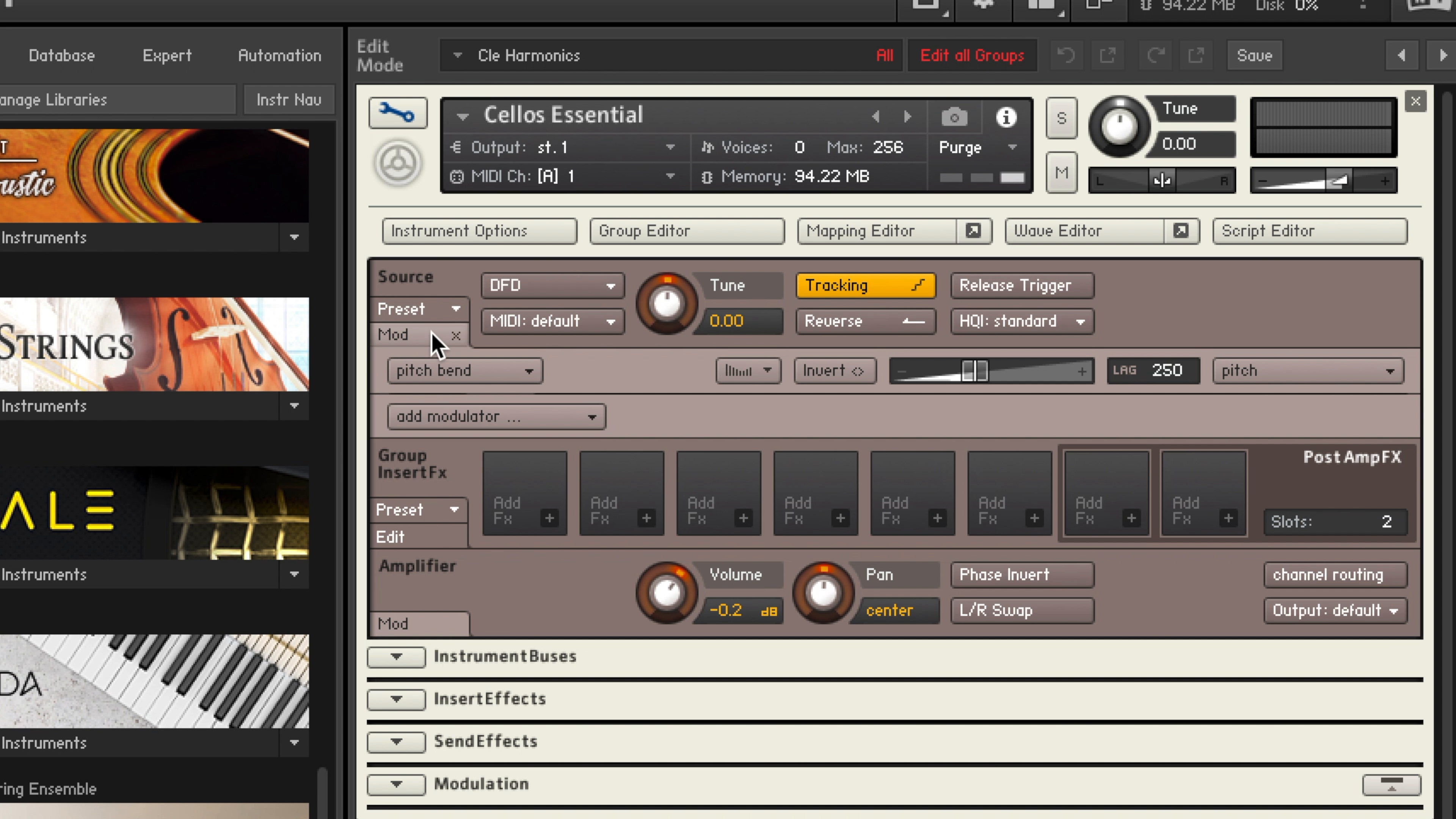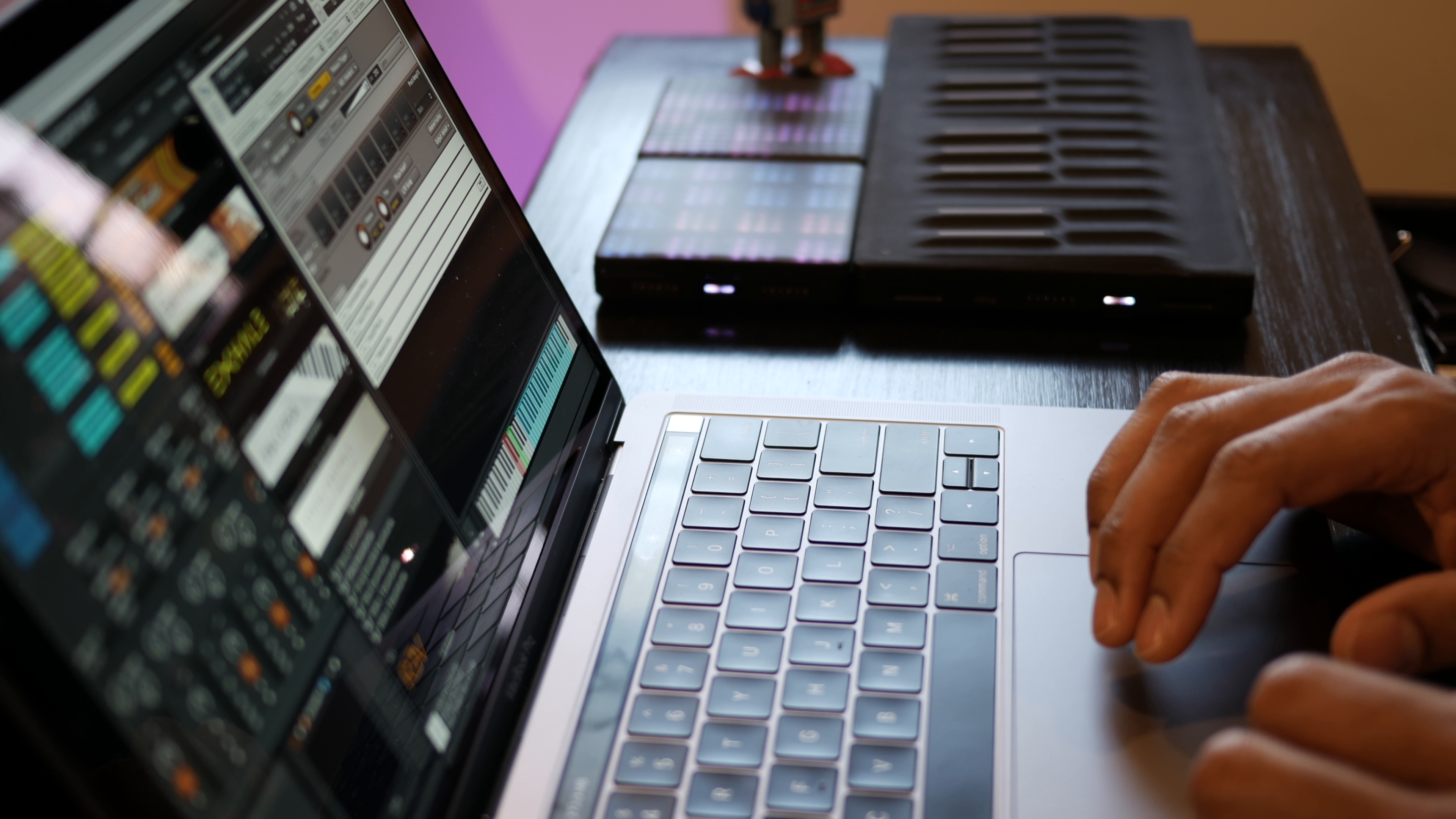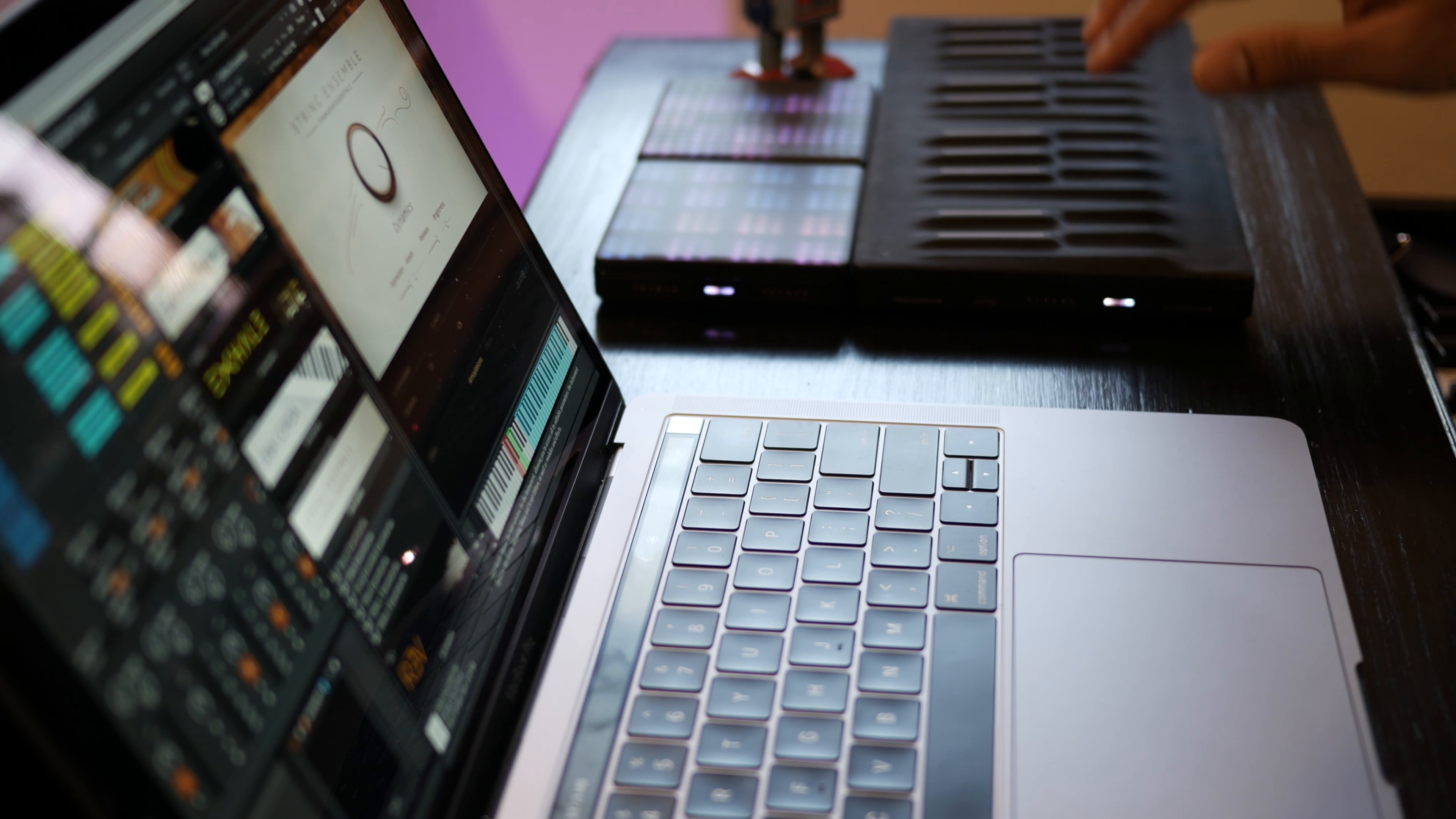Under Mod you'll see Pitch Bend. So you want to set this all the way up to 12. So now the pitch bend range matches the one we set for the Seaboard in the Blocks Dashboard. There it is. Now you're set and we can start playing.